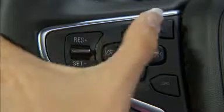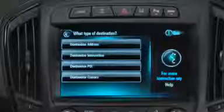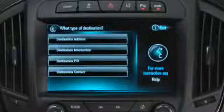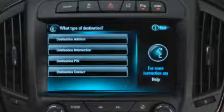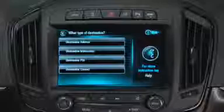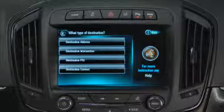To use voice recognition, press the push-to-talk button, listen for the system response and the beep, then speak one of the commands to begin a dialogue with the system. Commands include destination address, destination places of interest, or destination contact. Pressing the voice icon will display a list of navigation commands.